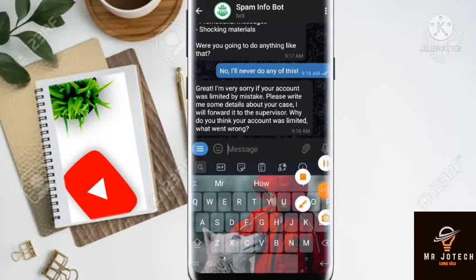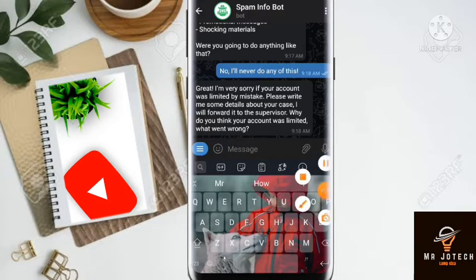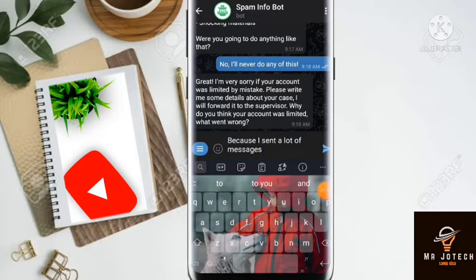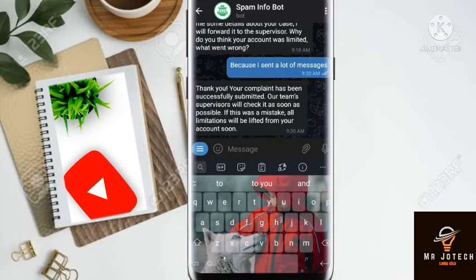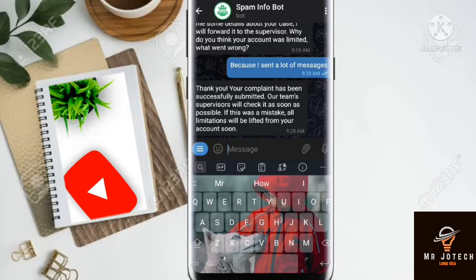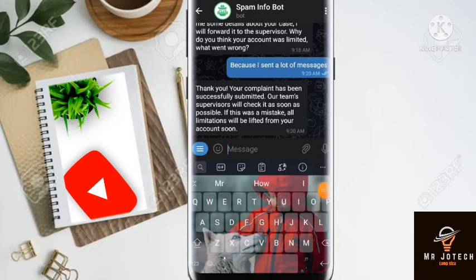Now you can leave a message. This happened because I sent a lot of messages. The comment has been successfully submitted — our team will check it as soon as possible. If this was a mistake, all limitations will be lifted from your account soon. Now we just have to wait a little while and they'll get back to you.